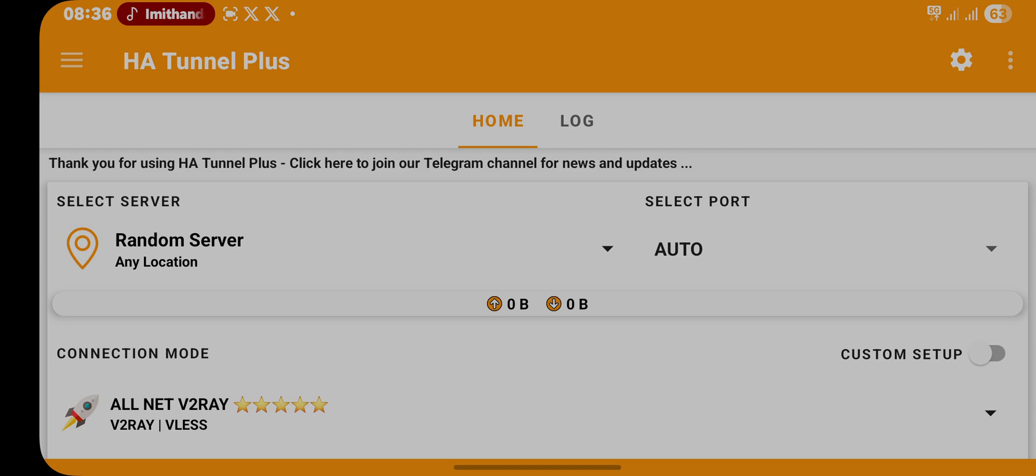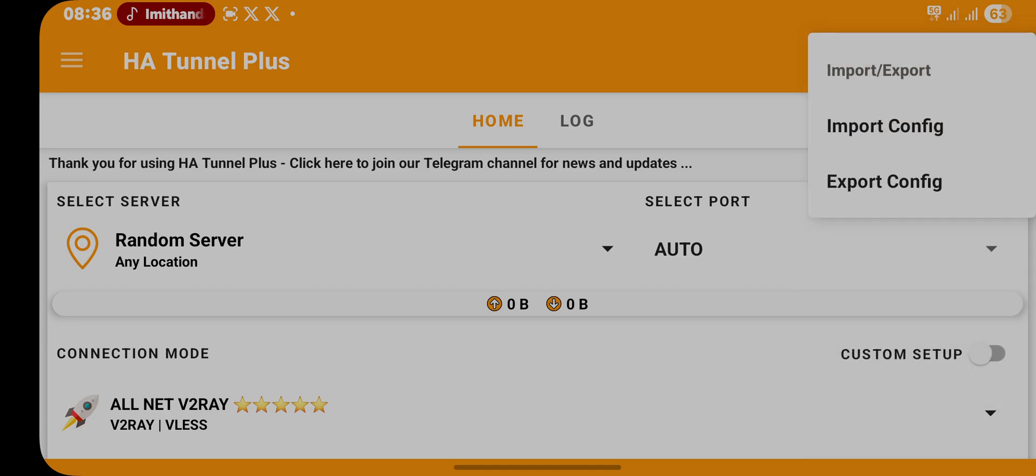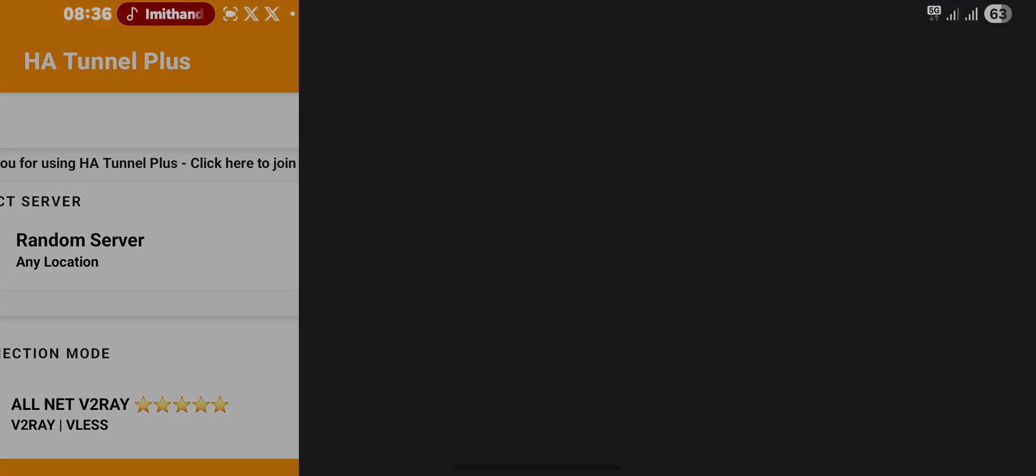If this video is helpful, just click these options. Import files have already been posted in my Telegram channel, so just click on import.